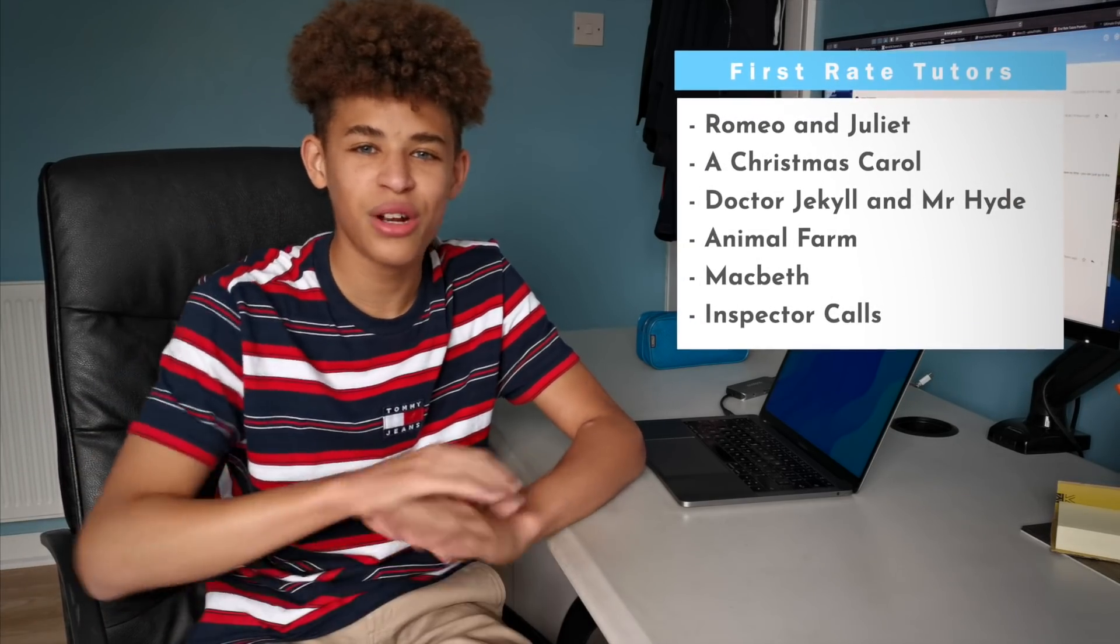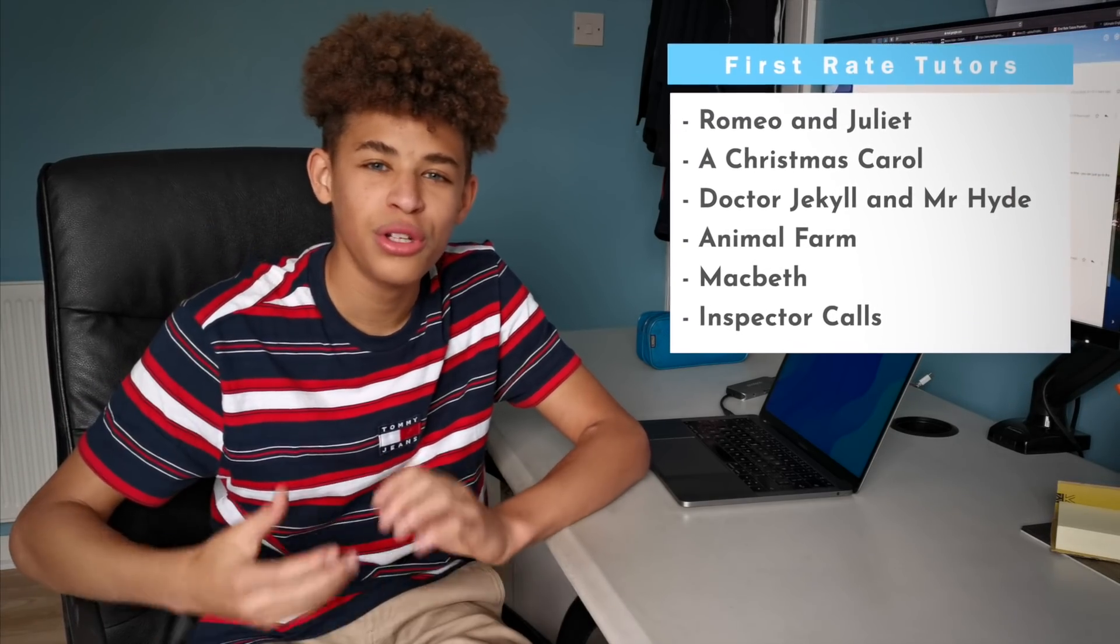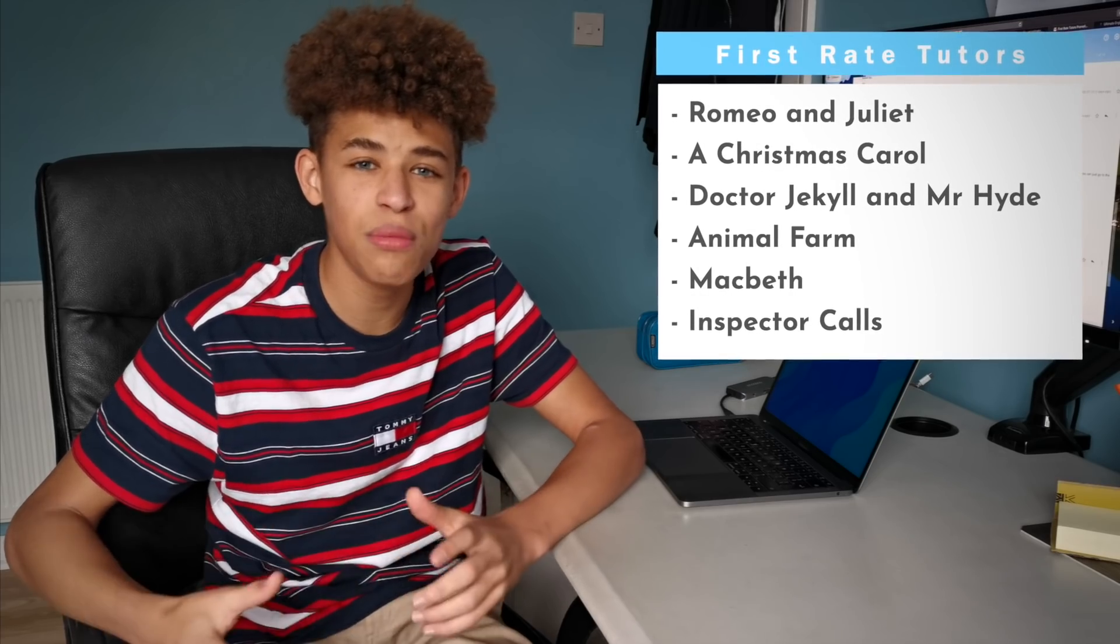The one thing I love about this course is that it goes into so much detail in most of the English literature texts, including Romeo and Juliet, Christmas Carol, Dr. Jekyll, Mr. Hyde, Animal Farm, Macbeth and even Inspector Calls.